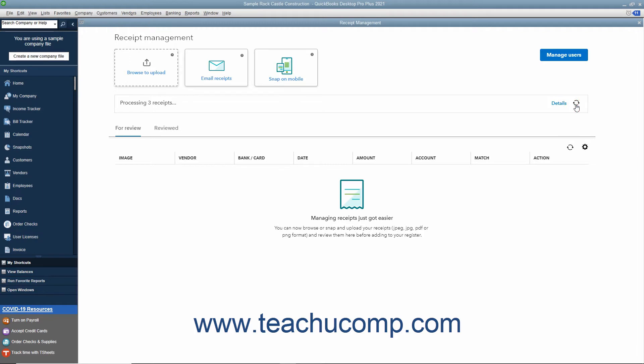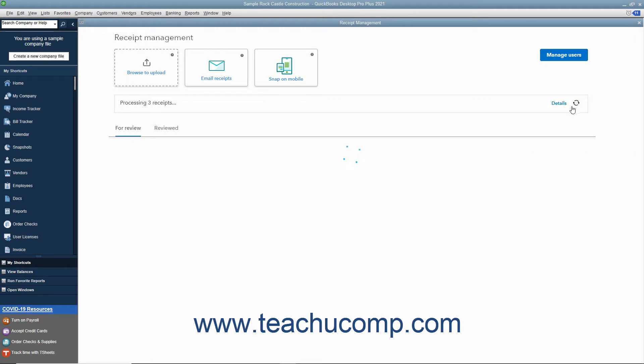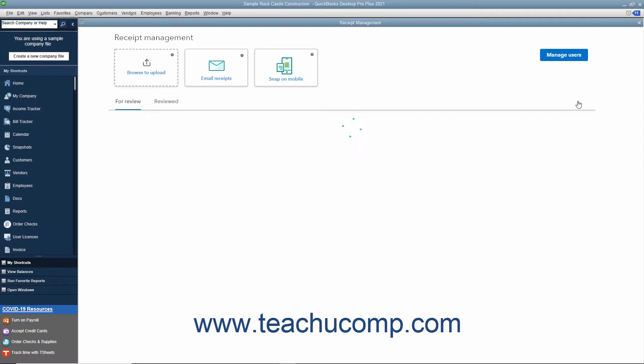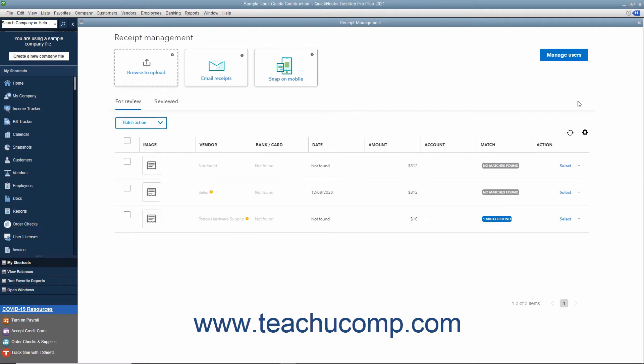After processing, the receipts then appear on the For Review tab. Information showing if there are matching transactions or not appears within the Match column for each receipt on the For Review tab. To review the receipts, click the Action drop-down at the receipt's right end and select the Review command.